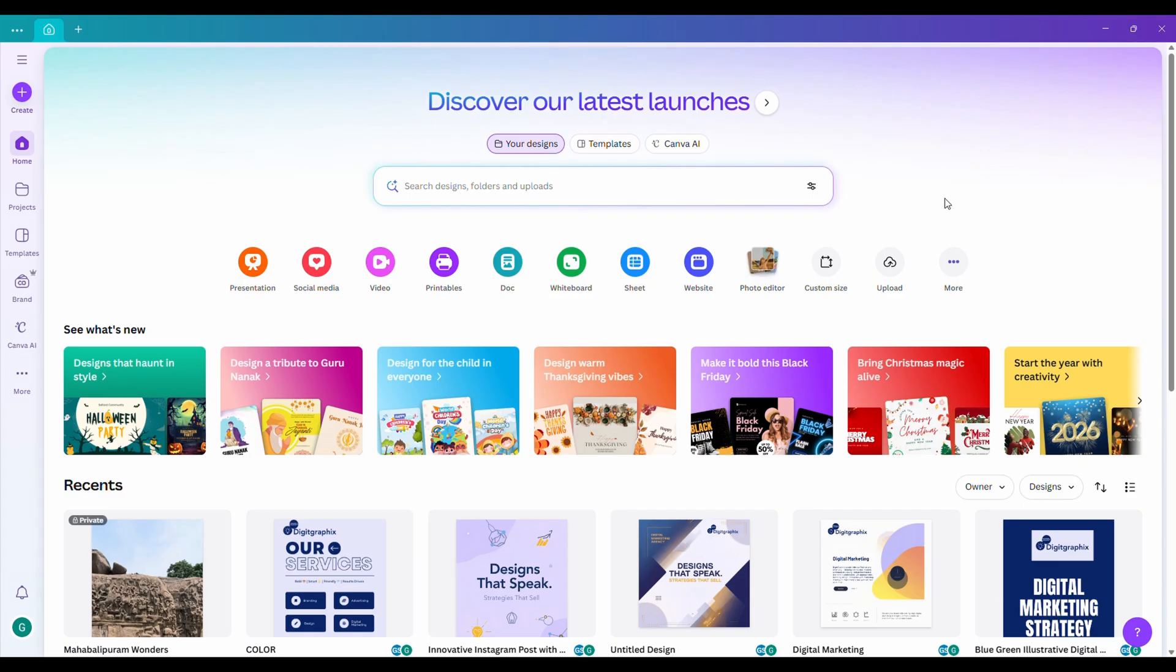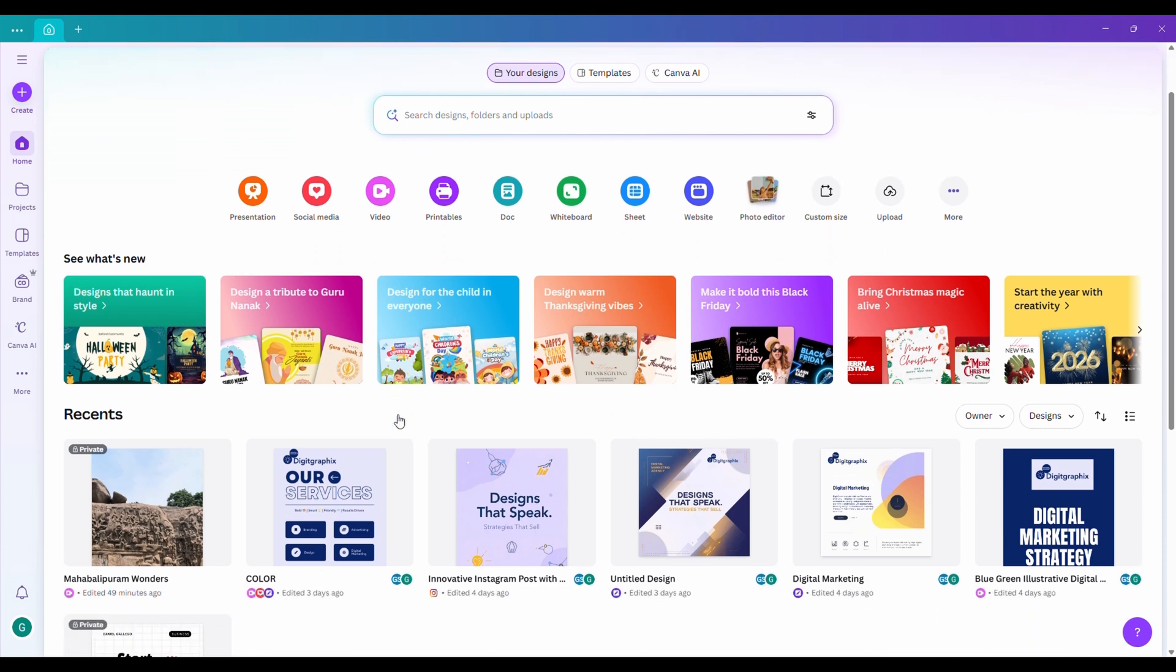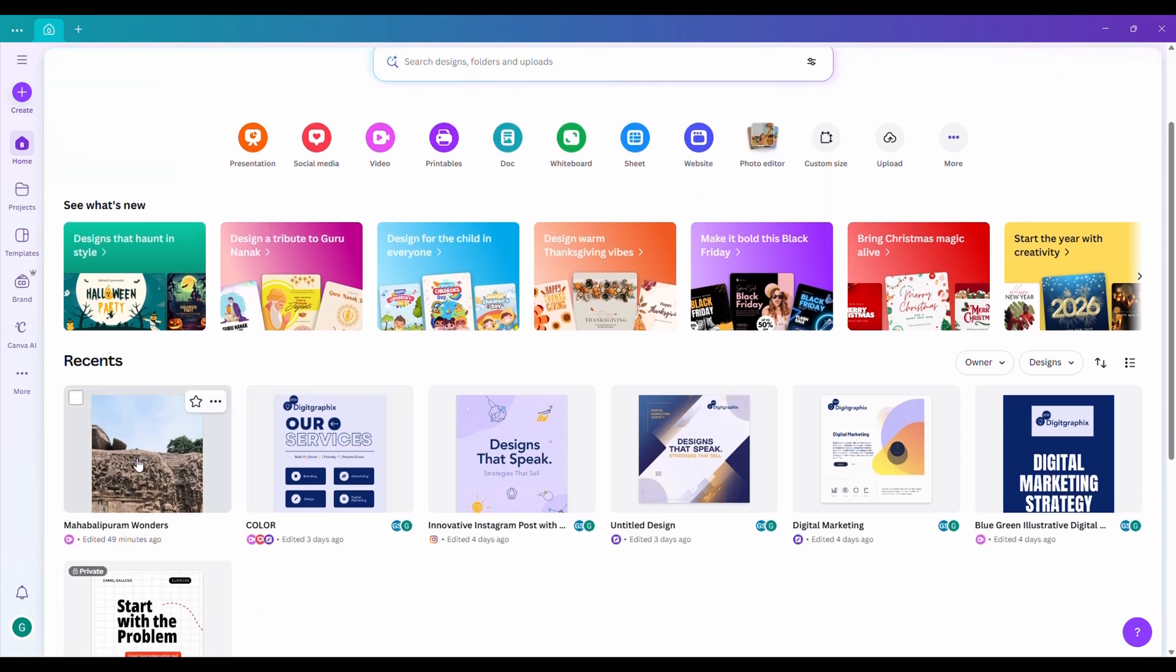All right, if you're using the same Canva account on your PC or laptop, Canva will automatically redirect you to the desktop version.